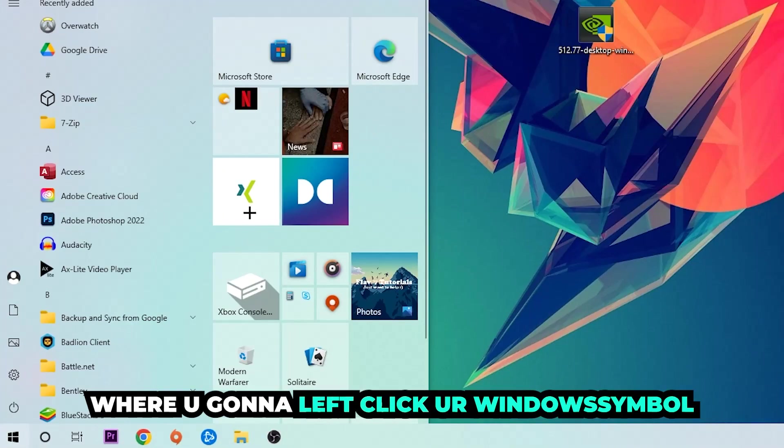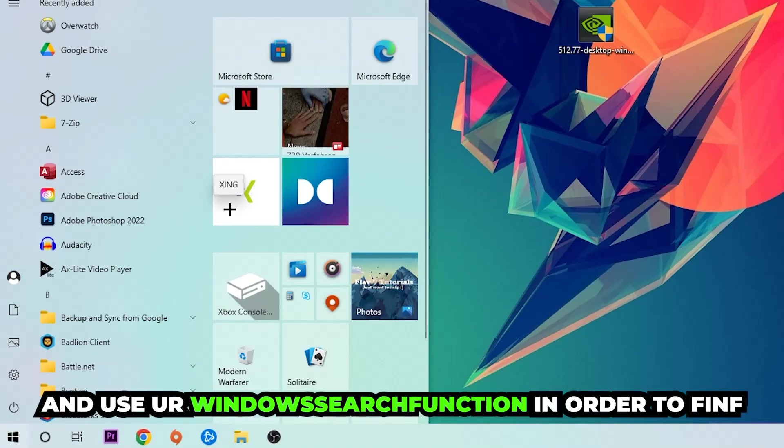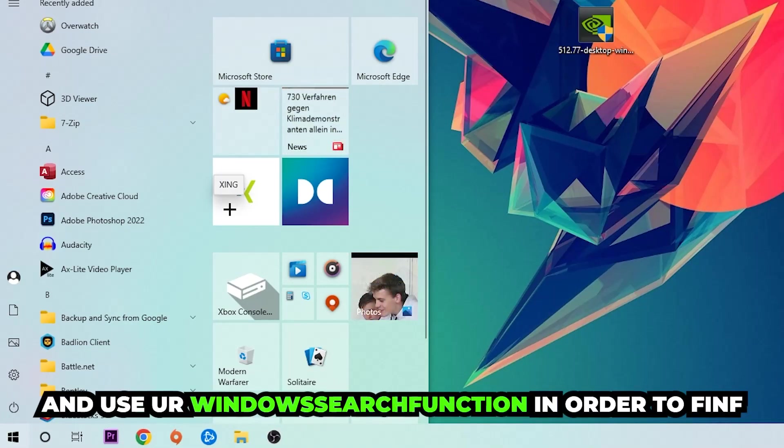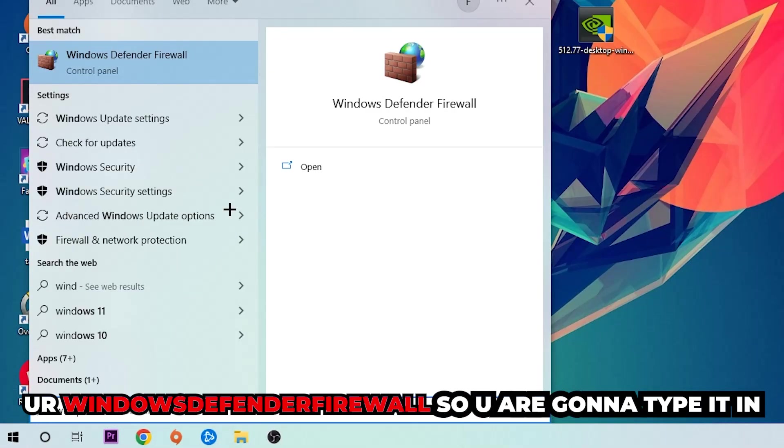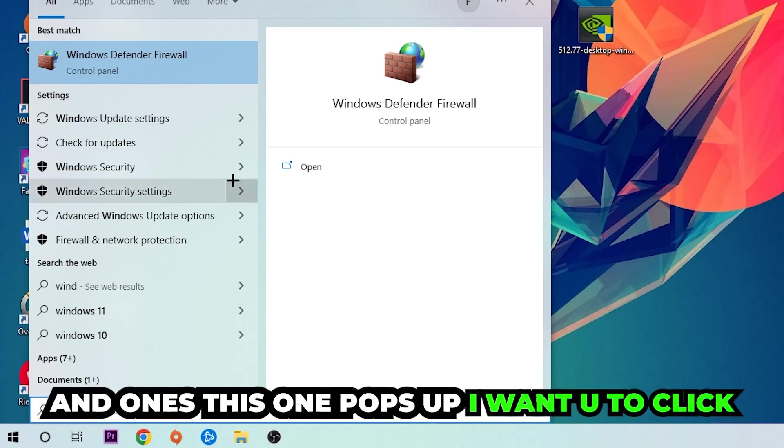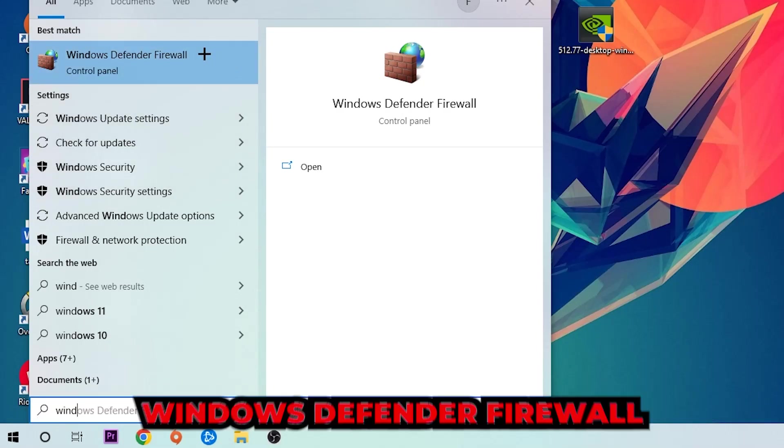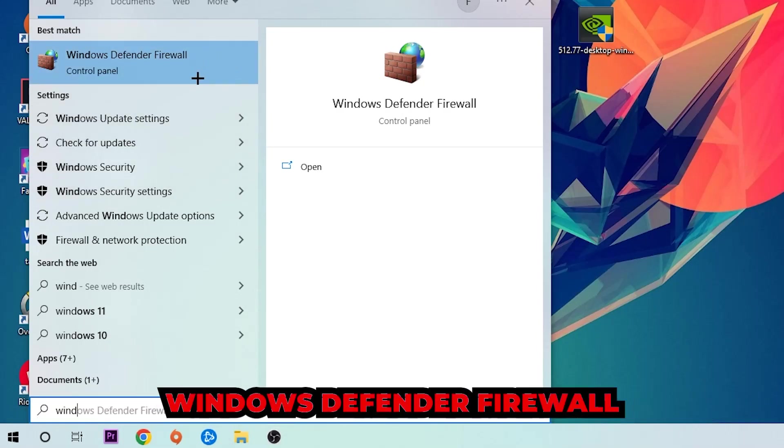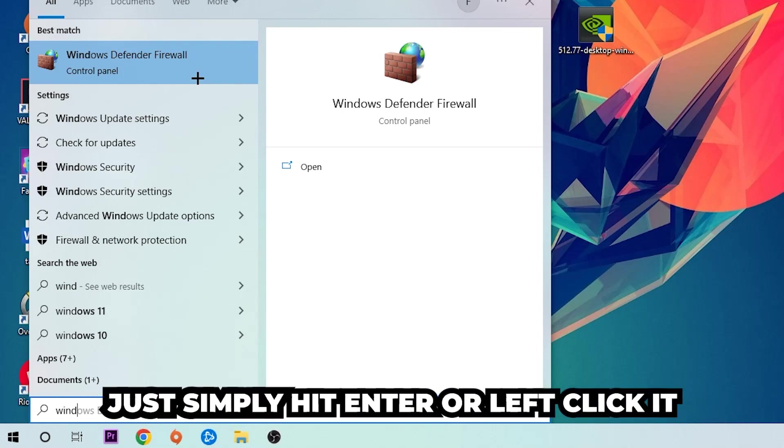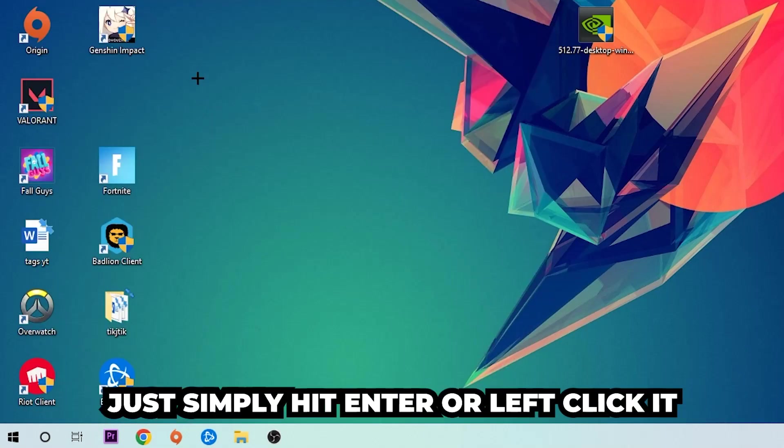You're going to type it in, and once it pops up I want you to click Windows Defender Firewall. Simply hit enter or left click it.